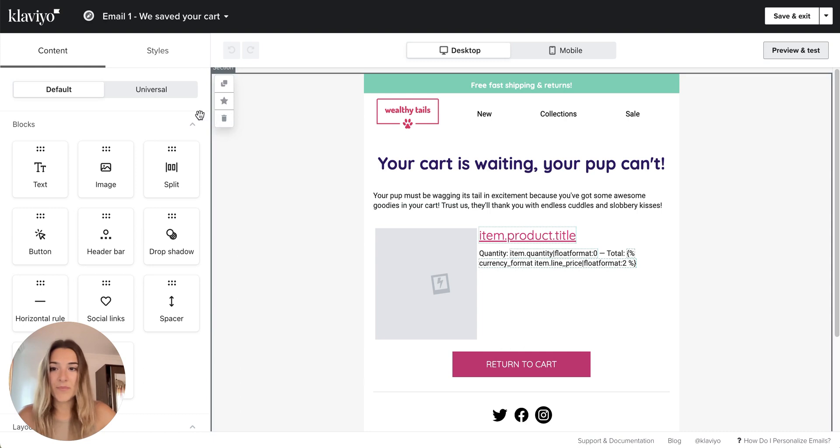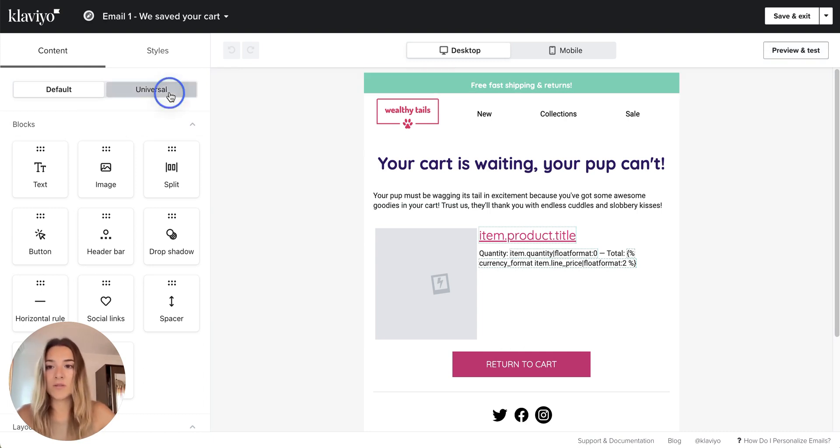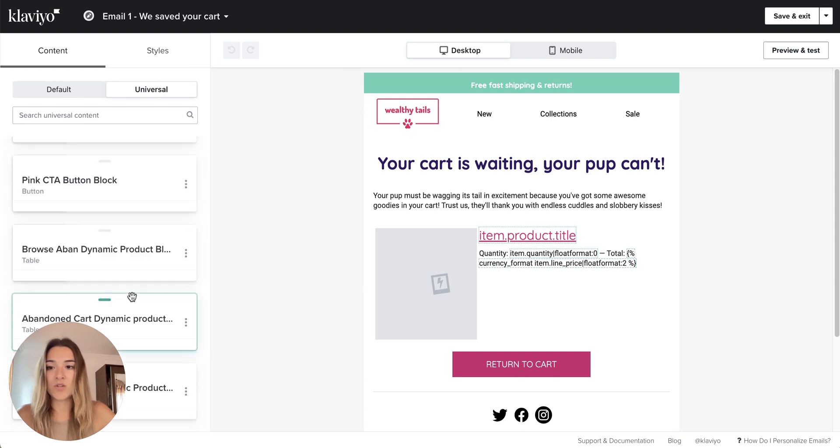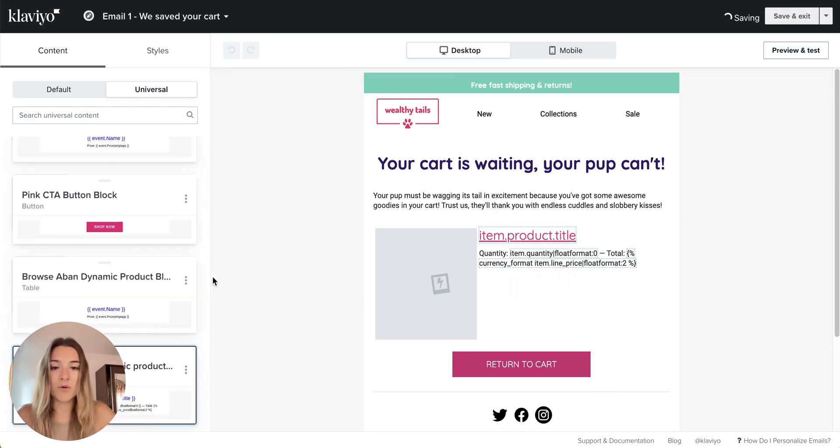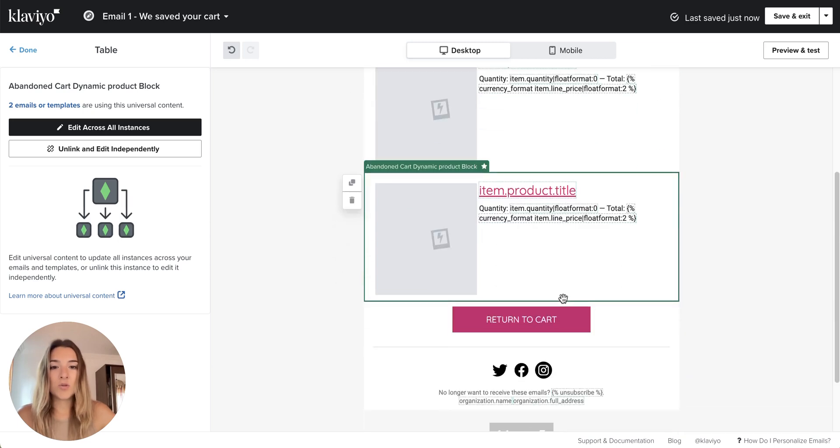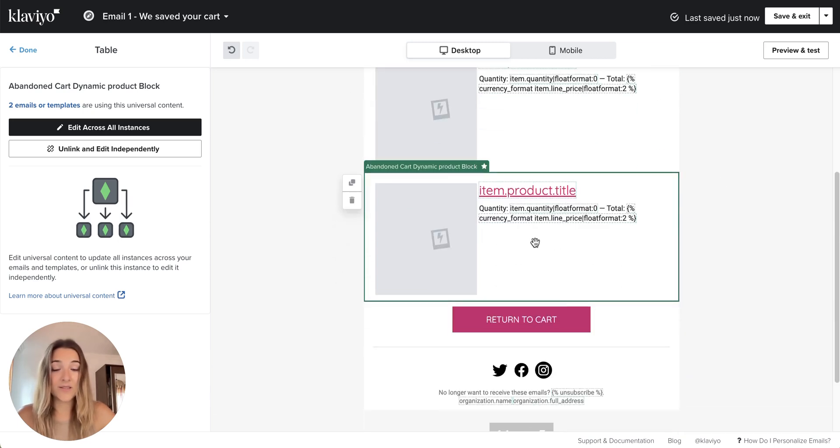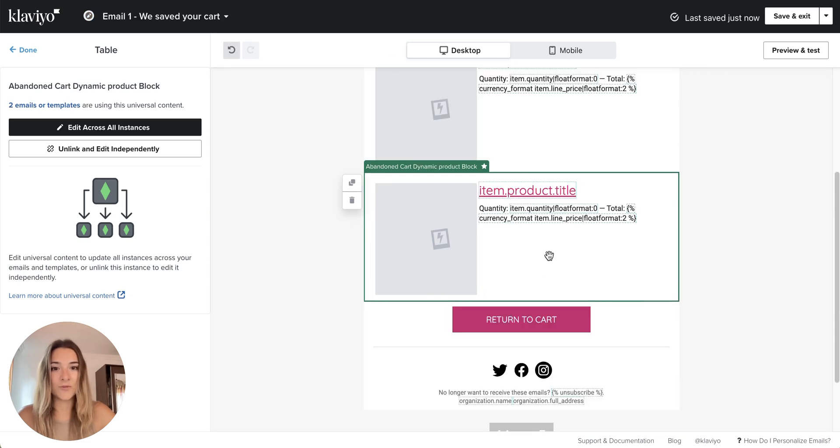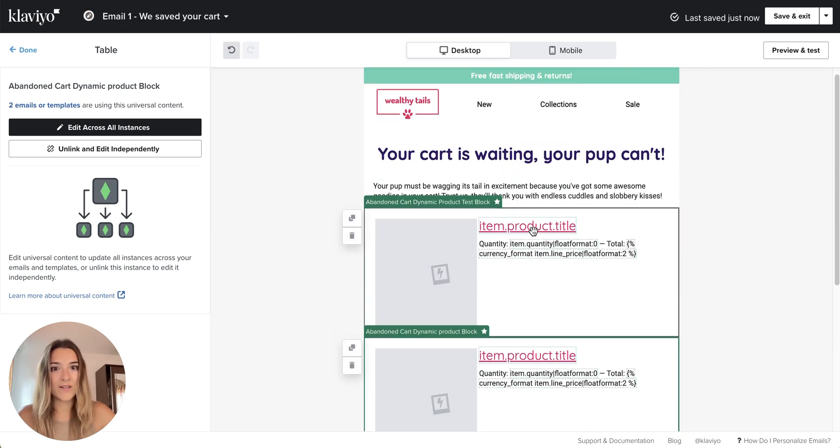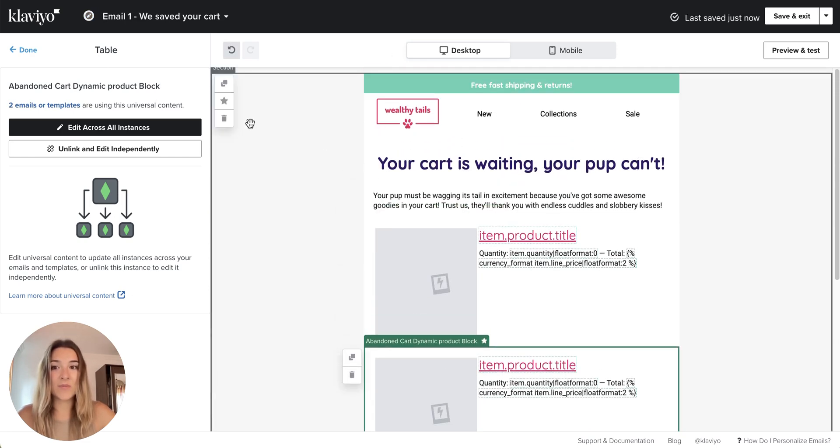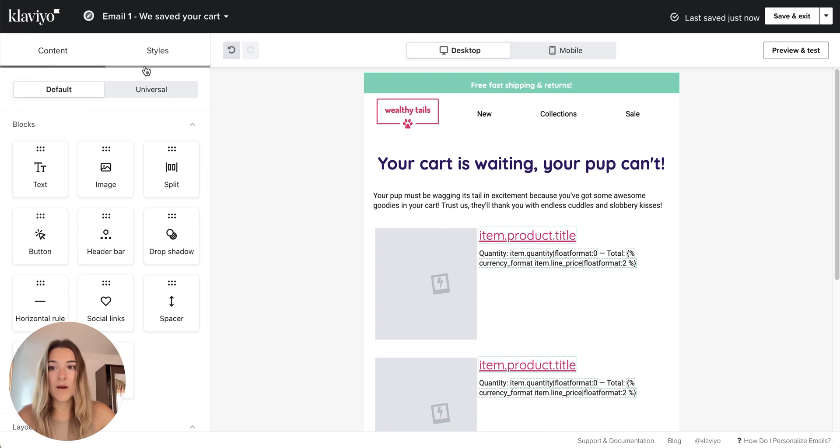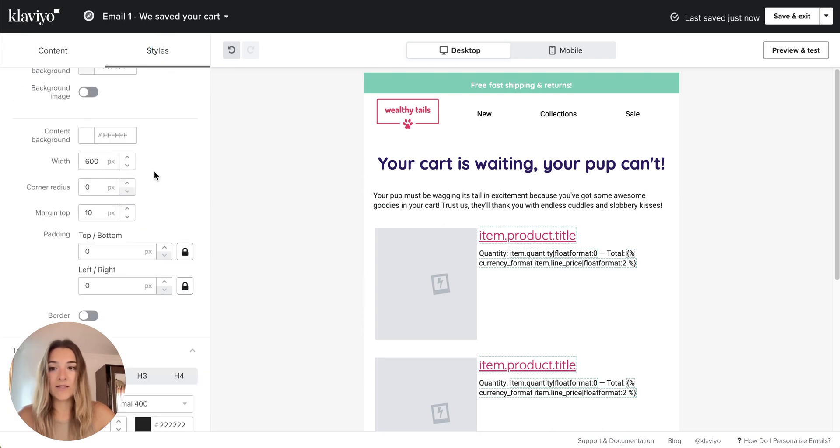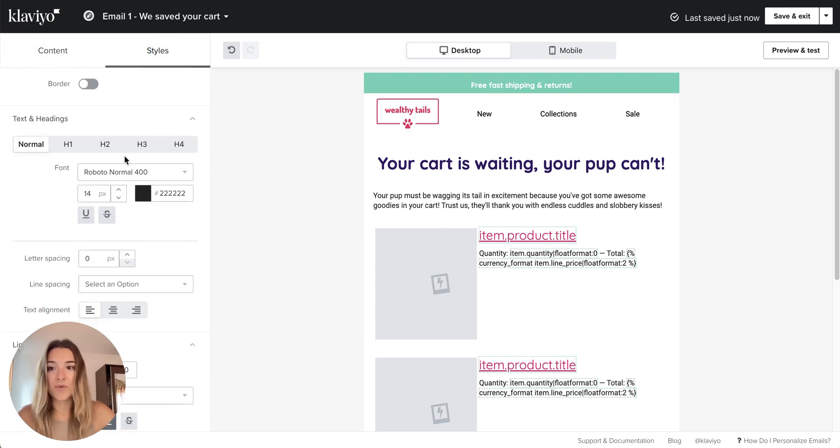Anyway, after you saved it as universal content from that Klaviyo regular framework, you will simply go to the universal content. You will find your dynamic product block and paste it in here. You will notice that the styling here got updated automatically. It was blue here and now it's pink. And that's because my styles for this template are set up.